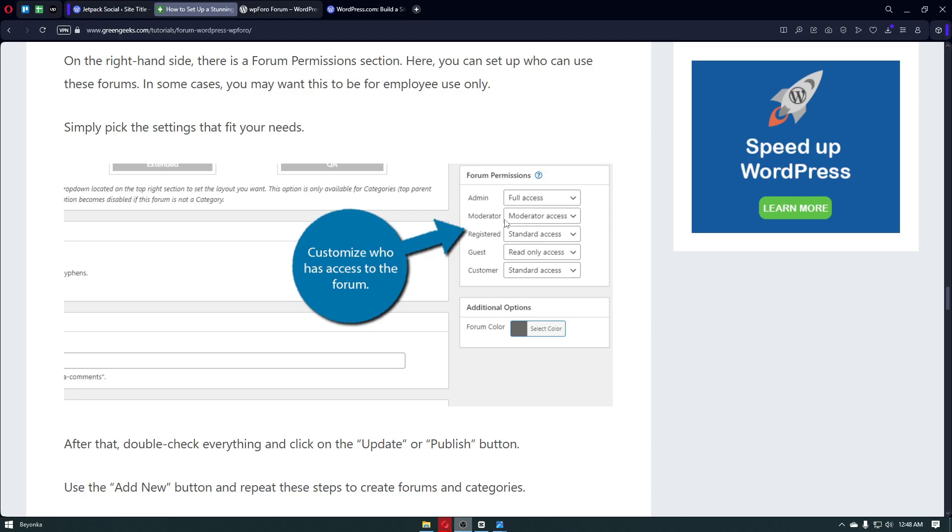For registered, you have the standard access, which includes some deletions maybe on that forum. Now for guests, you have the read-only access. They will basically only read the forums right here. For the registered ones that sign up to the WordPress, they will be able to comment on that forum or delete some comments on the forum.